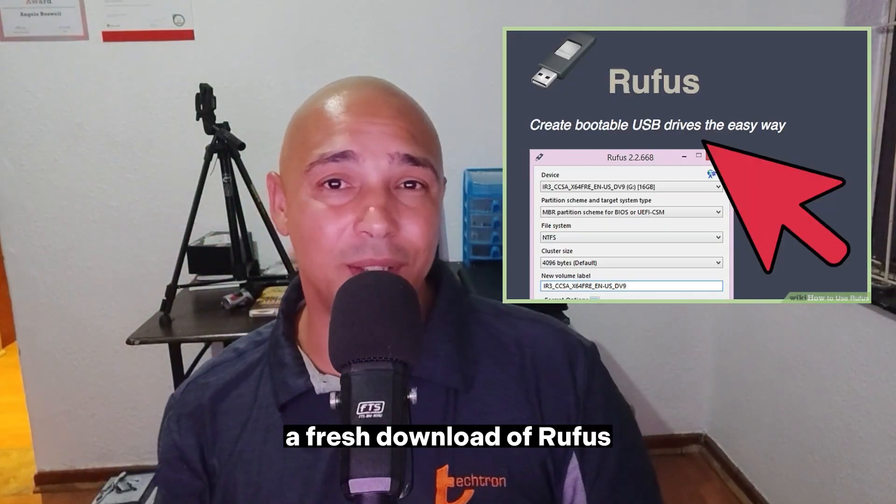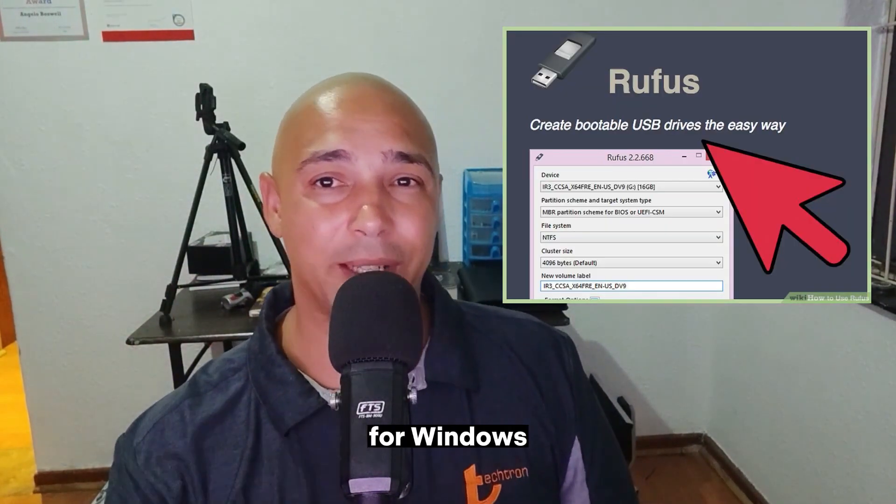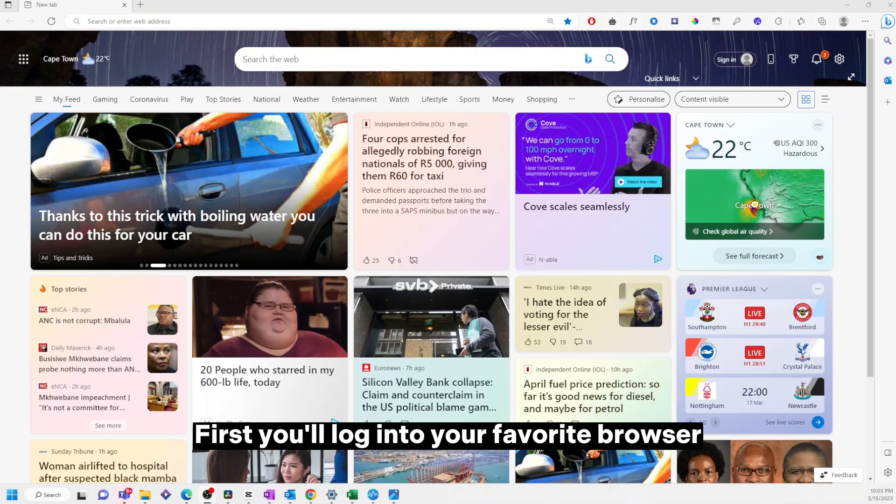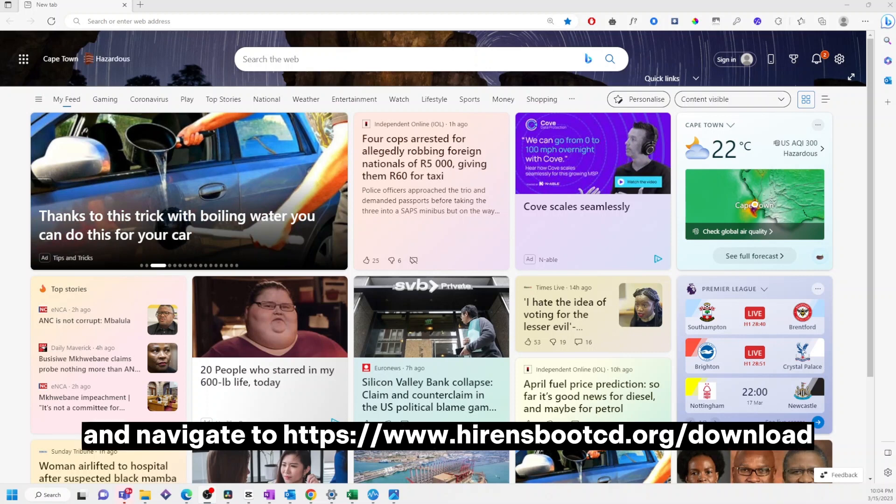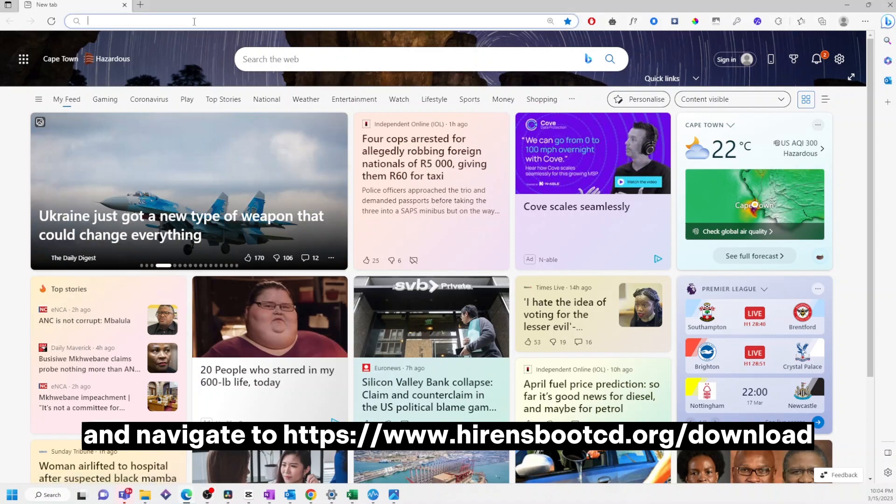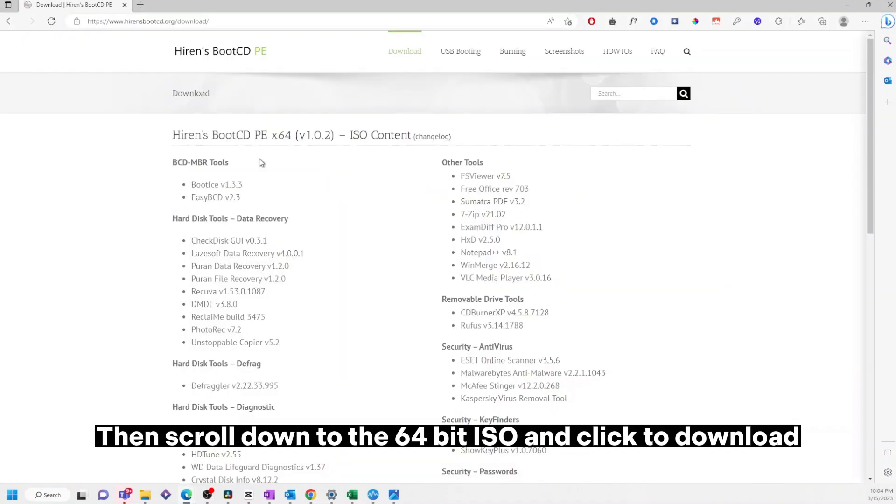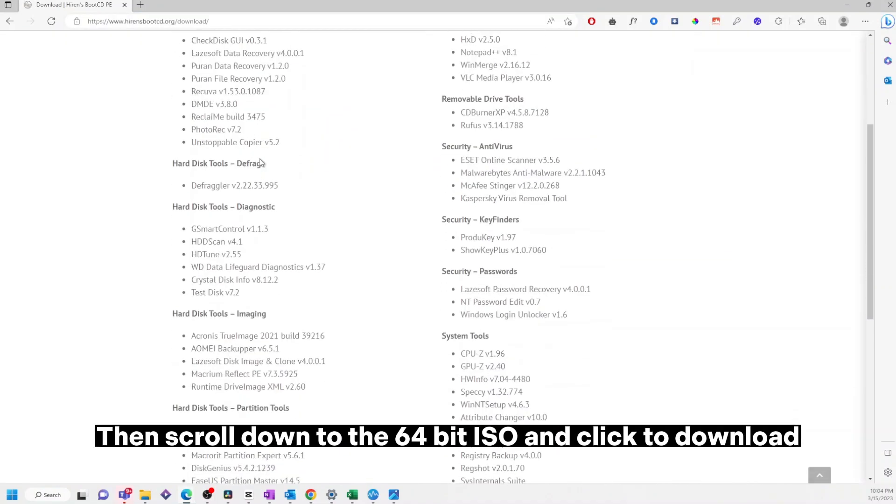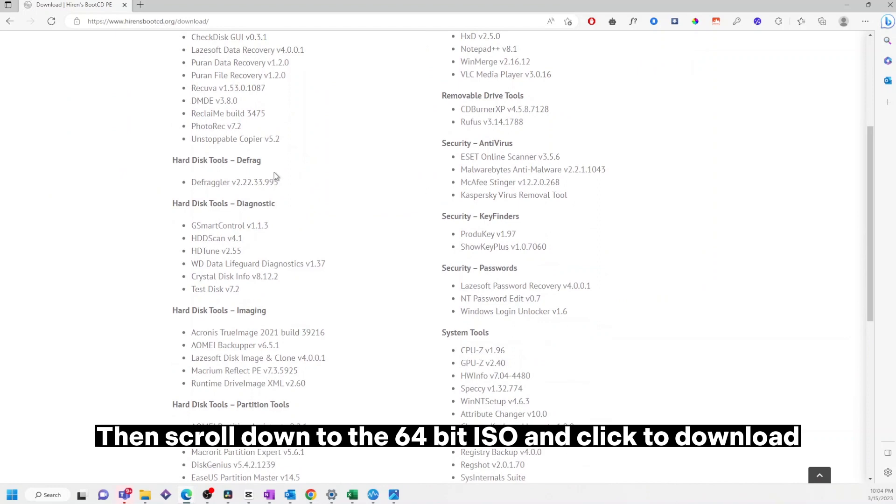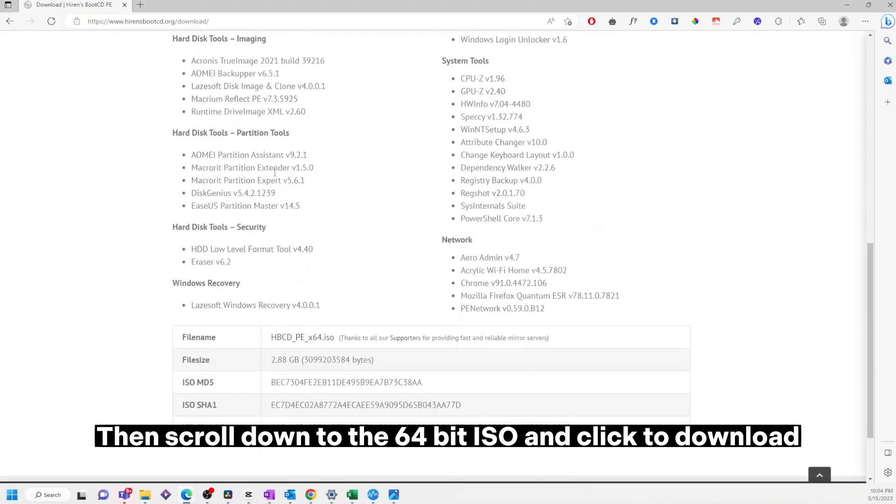First, log into your favorite browser and navigate to hirensbootcd.org/download, then scroll down to the 64-bit ISO and click to download.